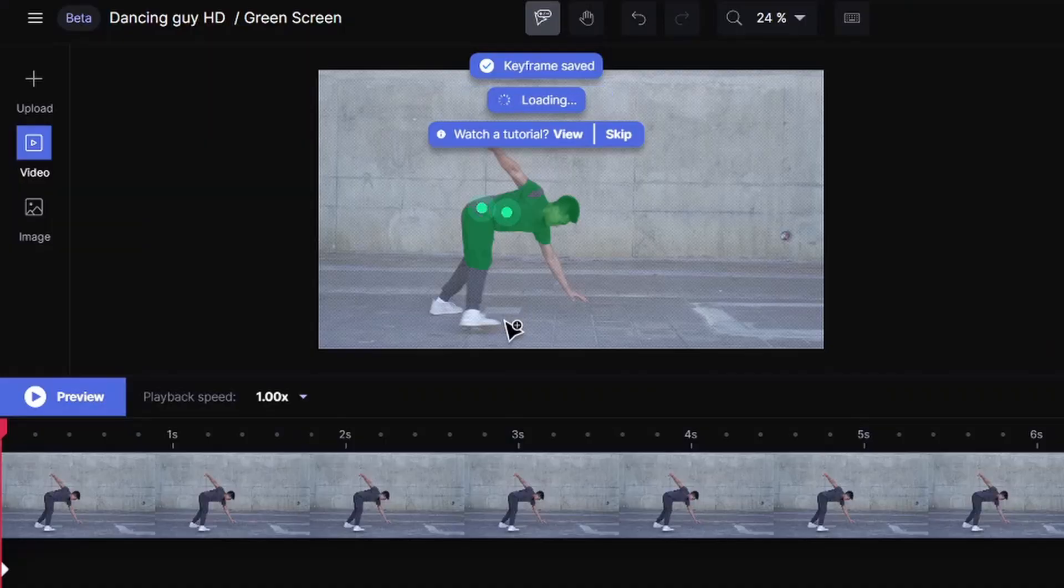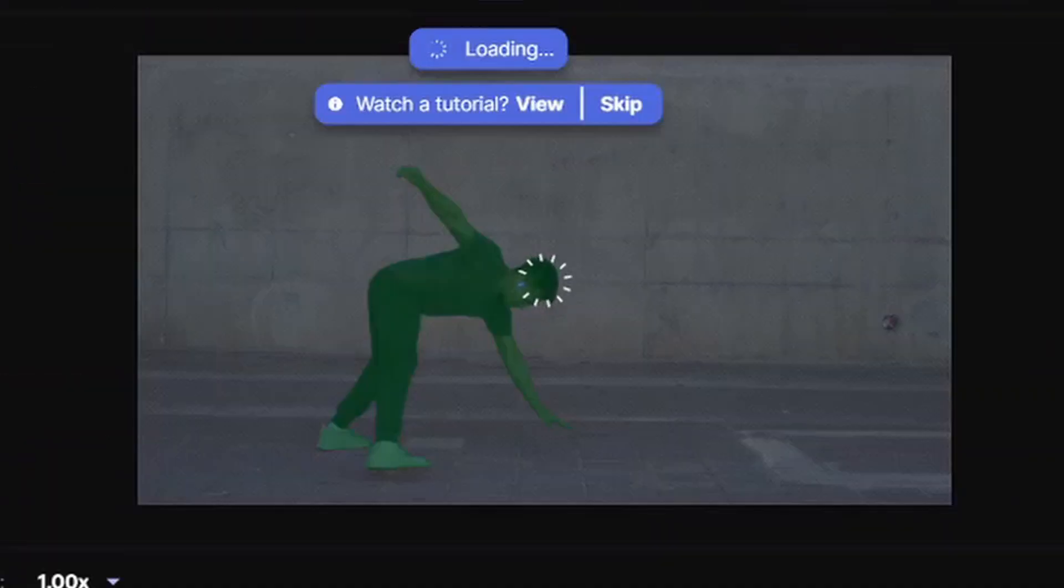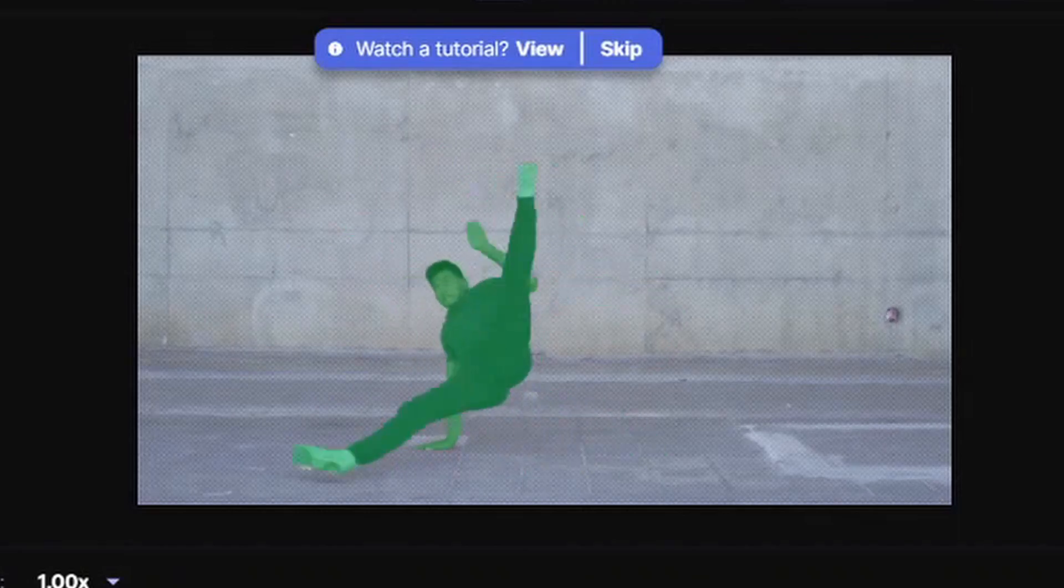There are a lot of ways to do this, and I go more in detail on this video here, but for me, I just put this in RunwayML and got this green screen clip.